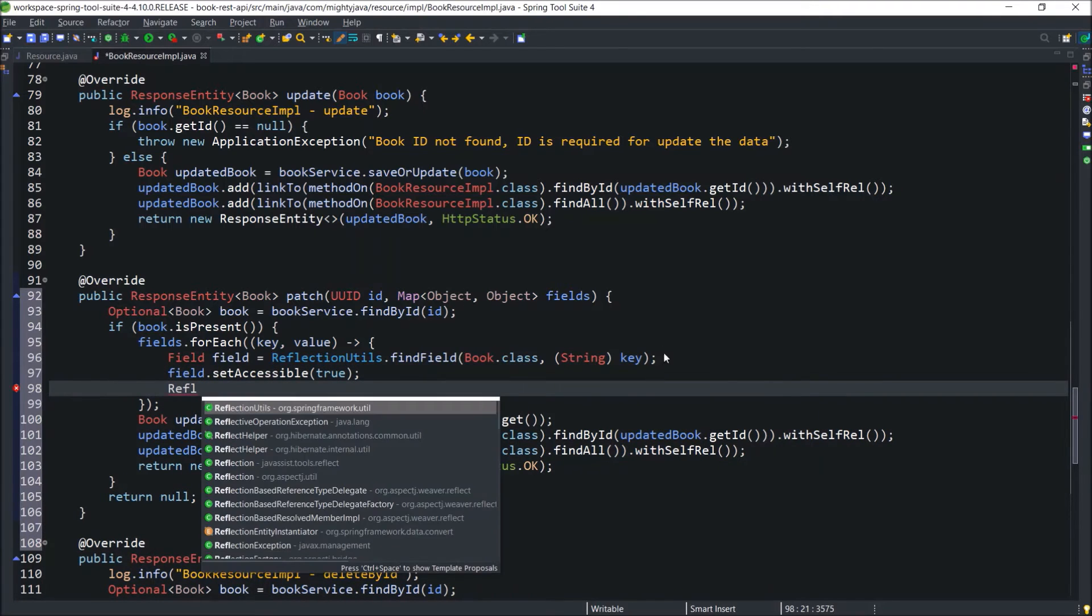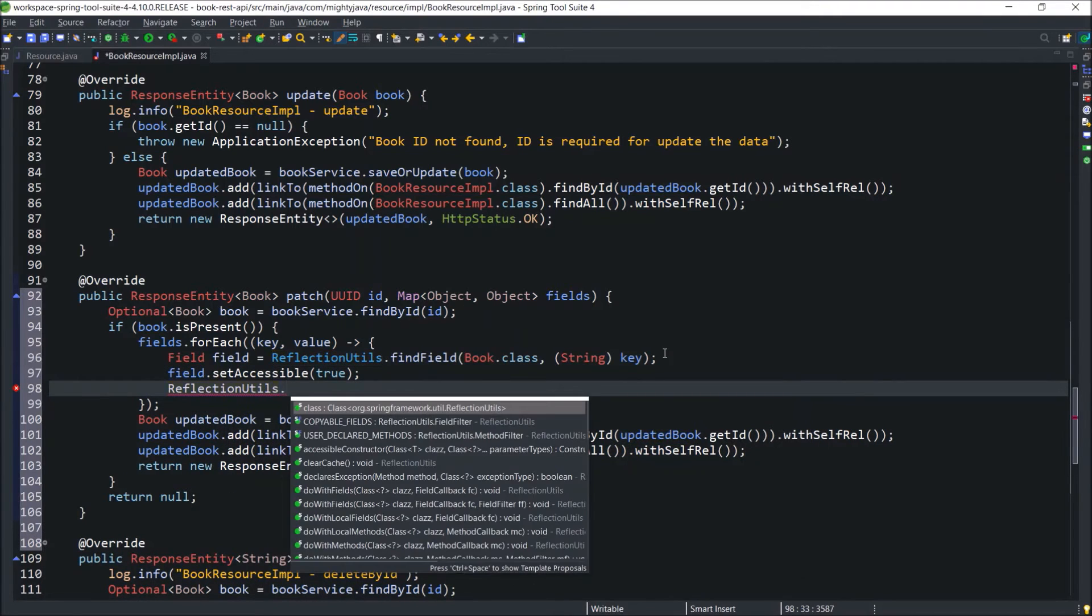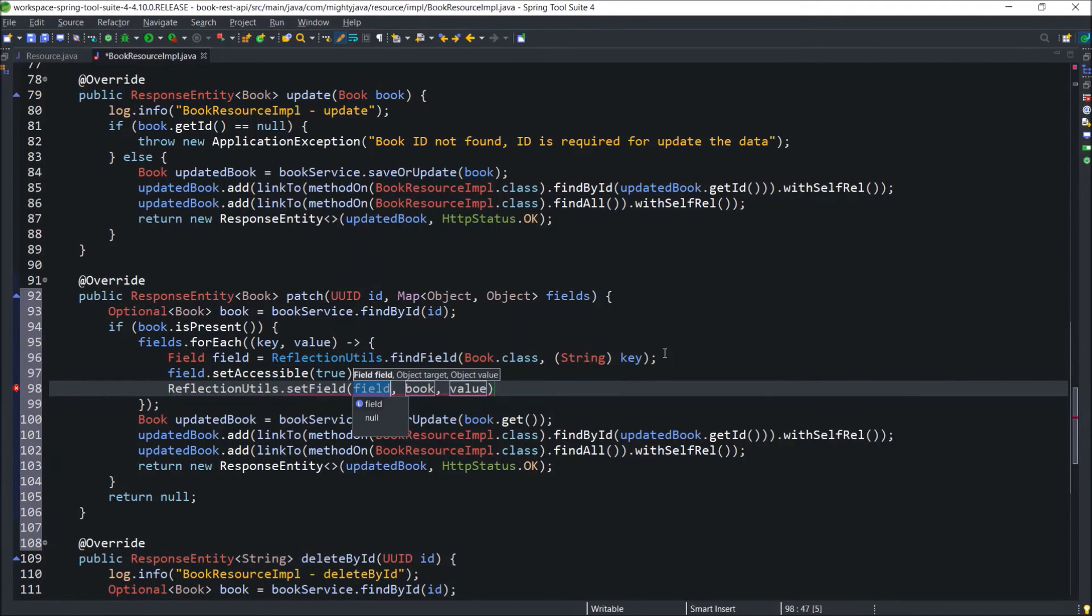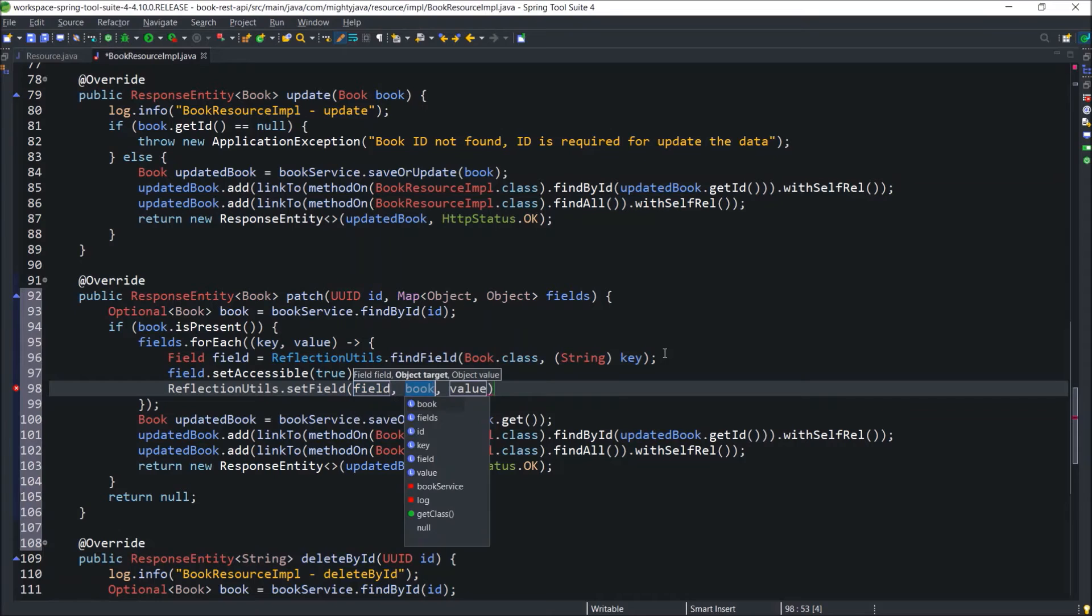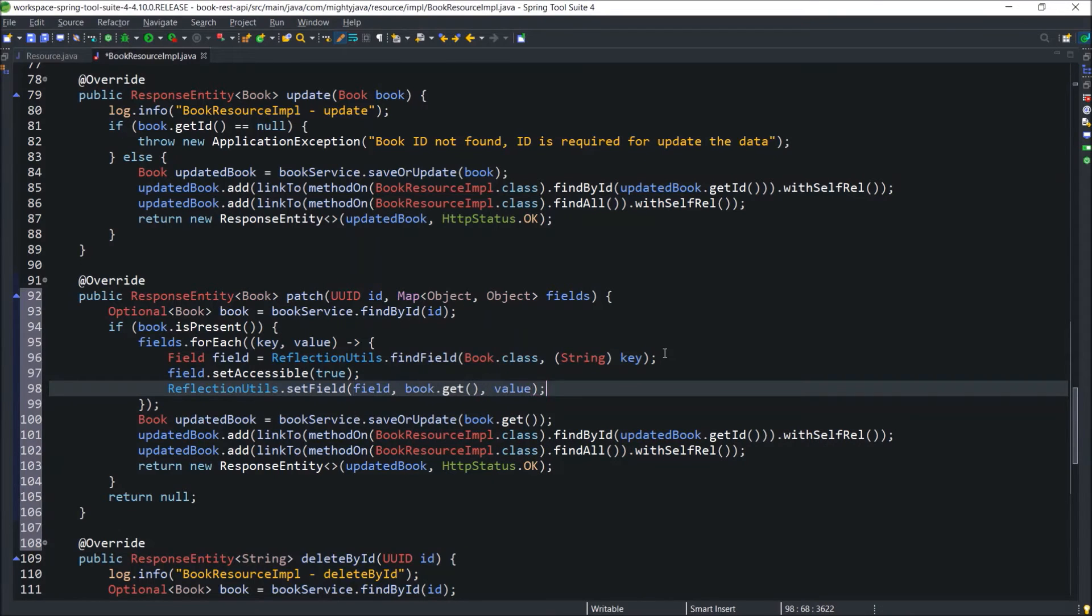Like findField, there is another method called setField. So this setField will help us to update the value in the book object. And that's it.